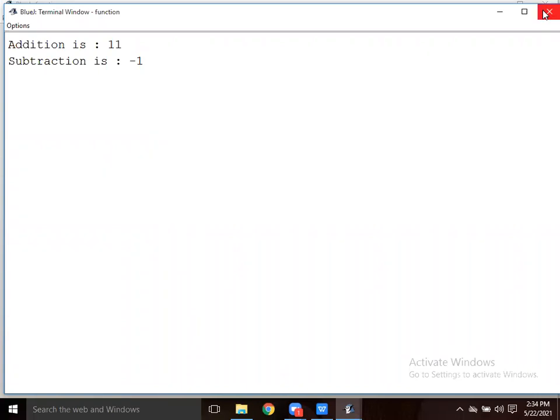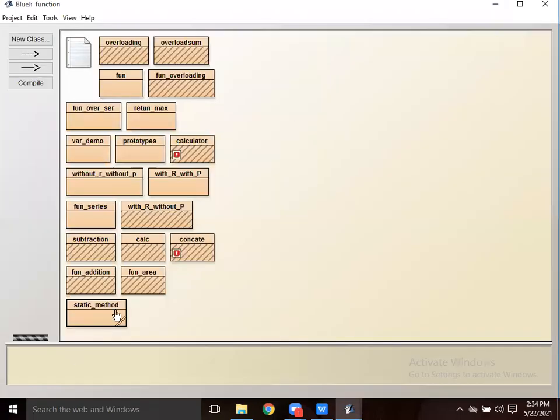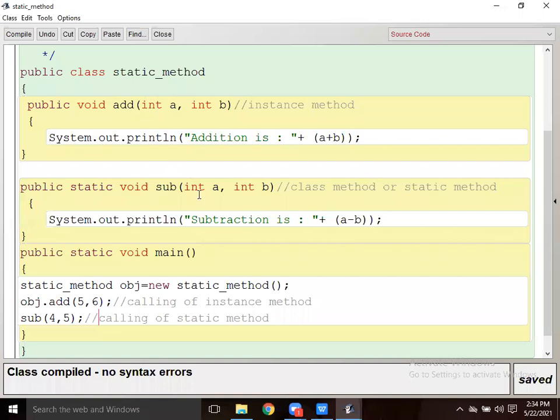So what is the difference between the instance method and the static method? There is no need to make an object to call the static method, whereas an instance method can be called by the object only.